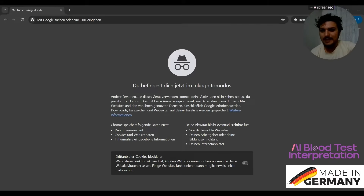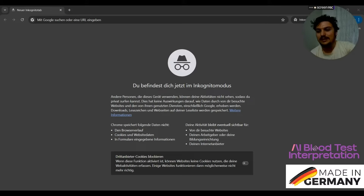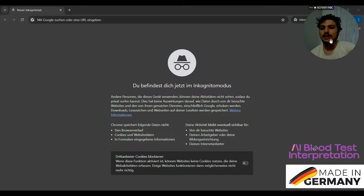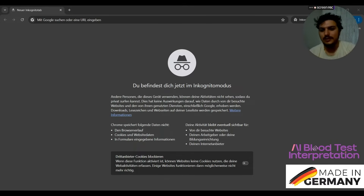Friends, I am very happy to be here with you today because I am pleased to announce that the blood test interpretation AI software is currently being distributed to the public for free and is now available for use.